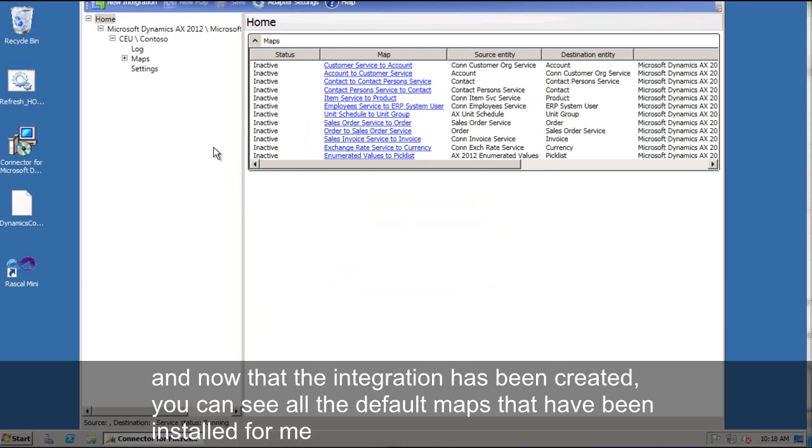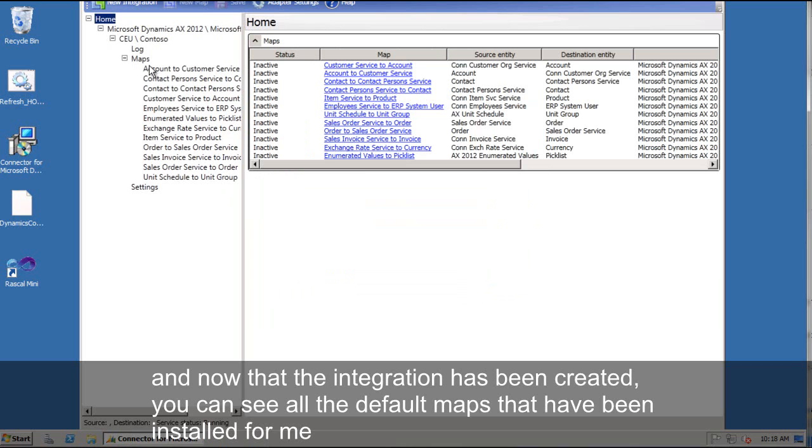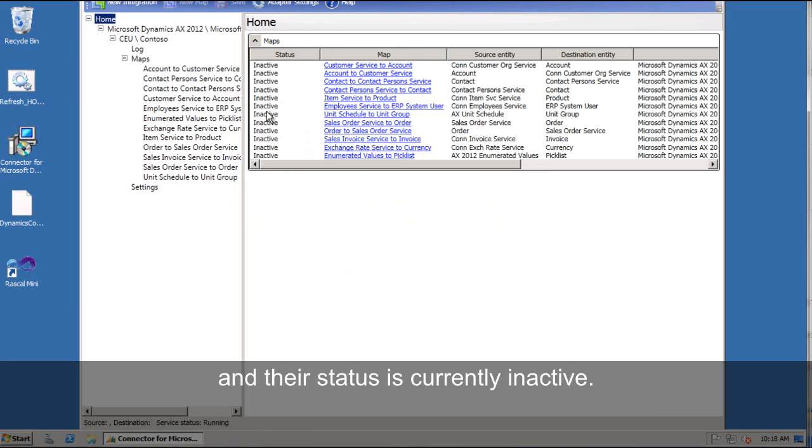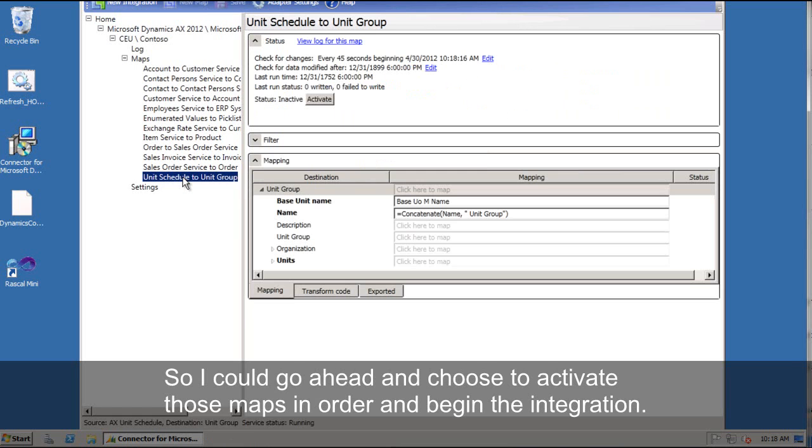And now that the integration has been created, you can see all the default maps that have been installed for me. And their status is currently inactive. So I could go ahead and choose to activate those maps in order and begin my integration.